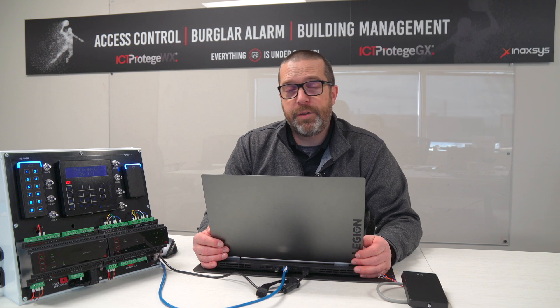Now, in today's video, I want to show you where these devices are typically connected to and how the brain of the system, which is the main controller of the access control system, functions.